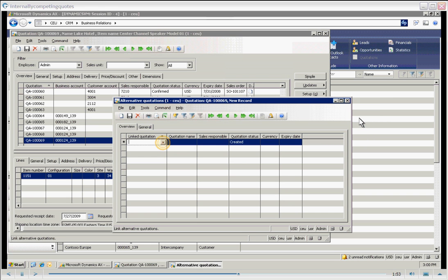This pull down is going to ask for a link quotation. We're in the child quotation at this point, and when we pull the pull down, we will see that it will only show us the parent as it is the only other business relation that currently has an open quote.